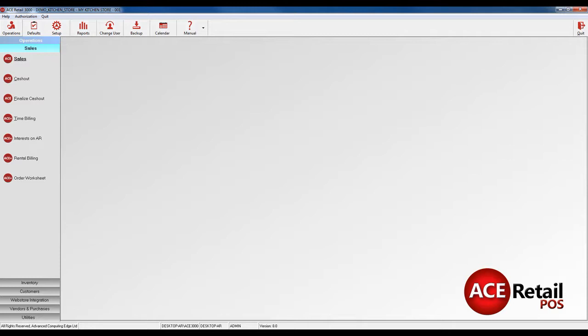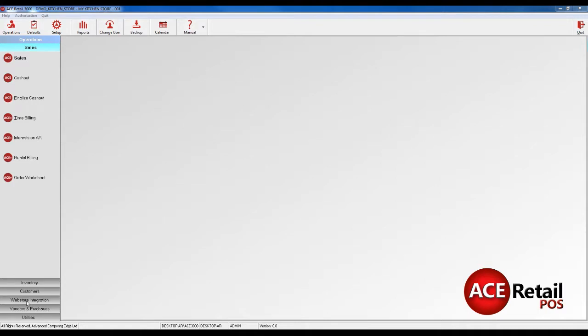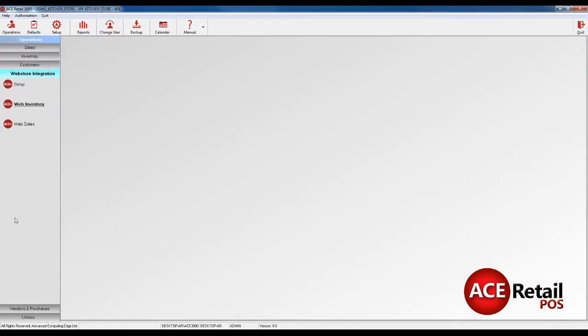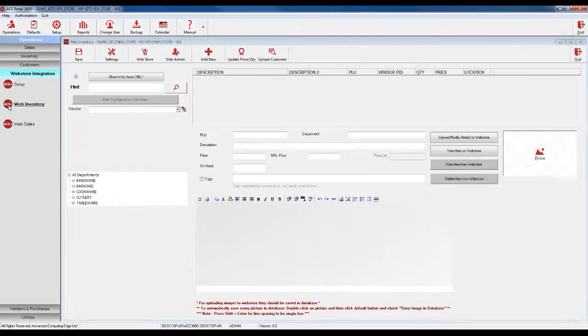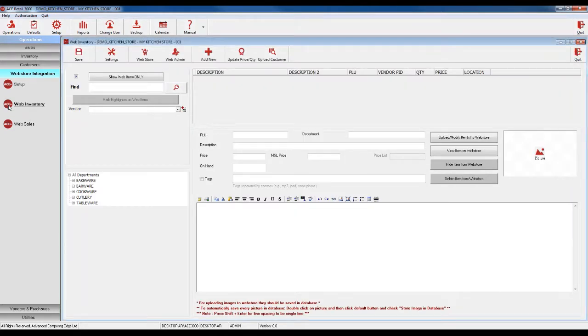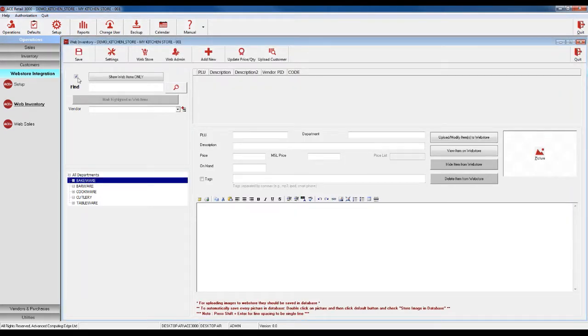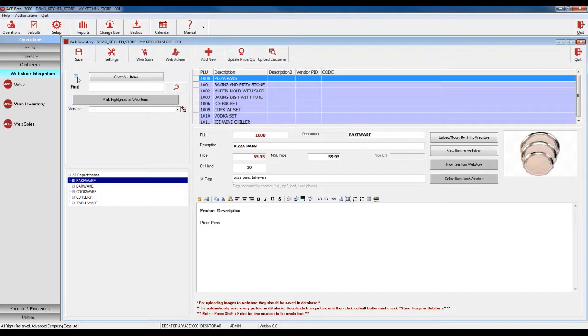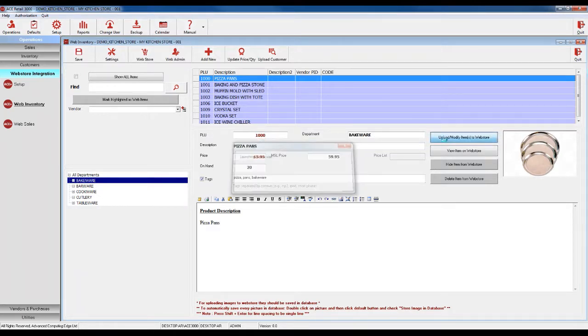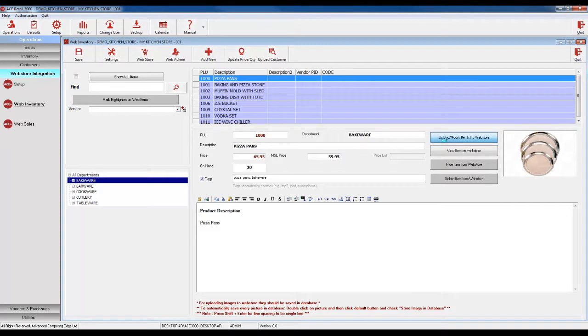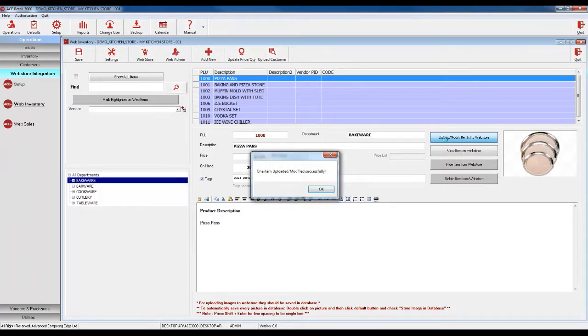After having set up Shopify in the Ace software, you can upload products directly from your POS to your web store. To add items, go to Operations, Web Store Integration, and Web Inventory. Select the department or sub-department that you would like to upload. Clear the checkbox next to the Show Web Items Only button. You'll see all of the items in that department in the table. Select all of the items that you would like to upload and click Upload Modify Items to Web Store.